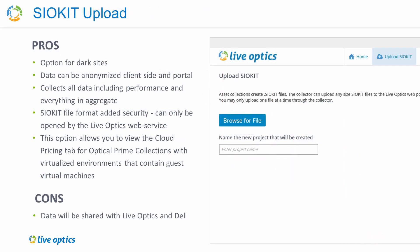SIO kit upload. If you need to run the collector tool on a server that either does not have an internet connection, or if security policy prevents the server or workstation running the collector tool from communicating directly to third-party servers, you may opt to collect data and save it to a secure SIO kit.